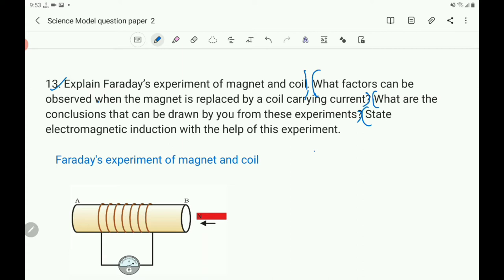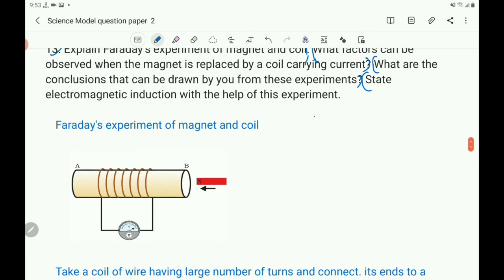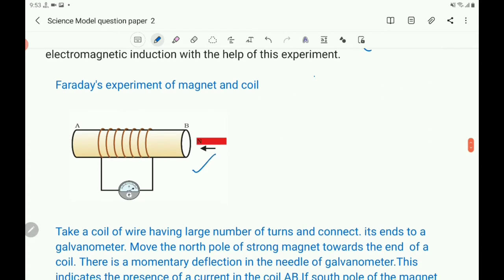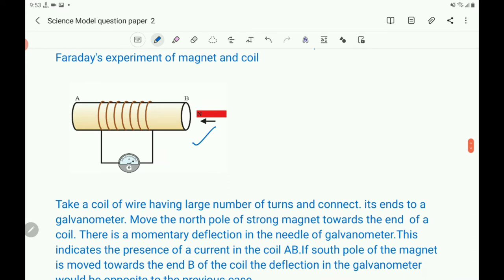For the first part, let us discuss Faraday's experiment of magnet and coil, explained with a figure. Take a coil of wire having a large number of turns and connect the two ends of the wire to a galvanometer.